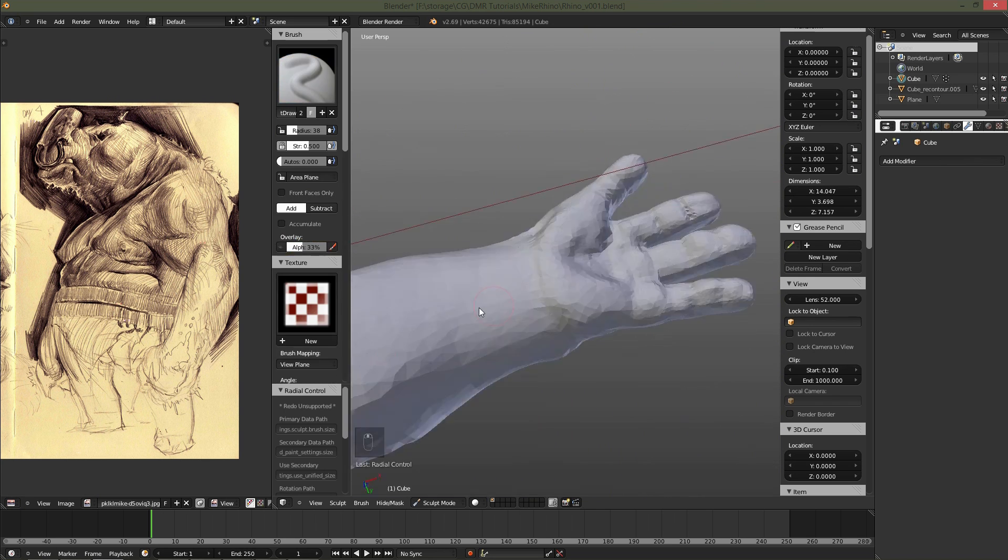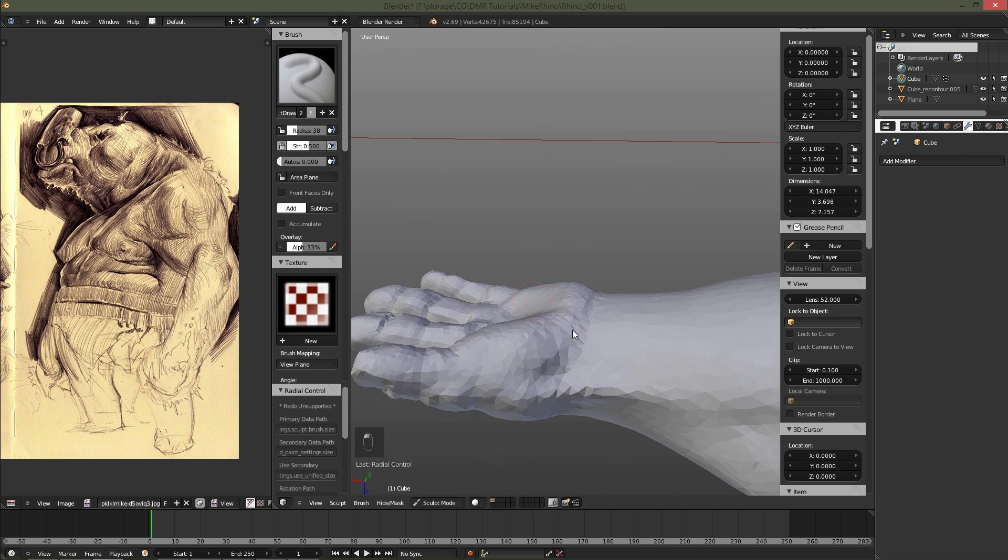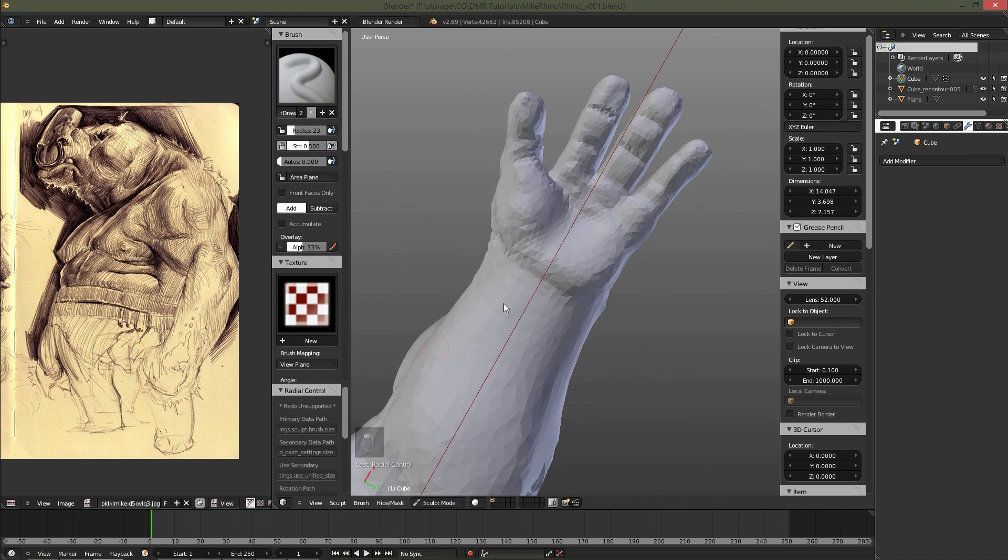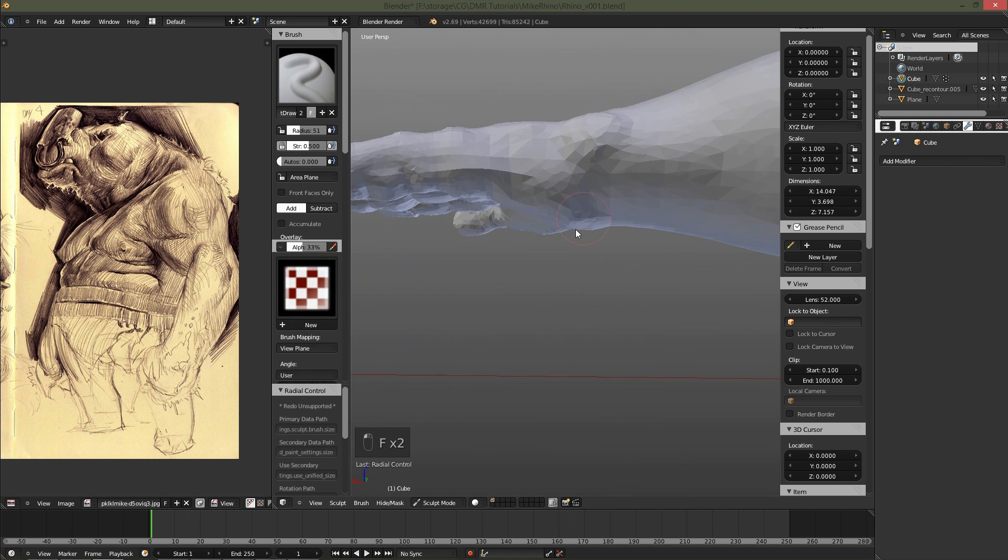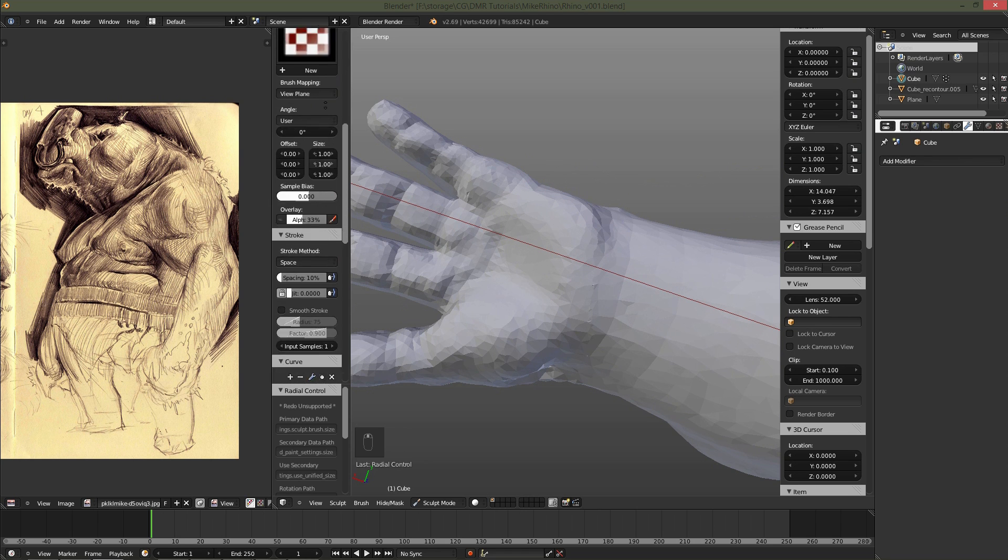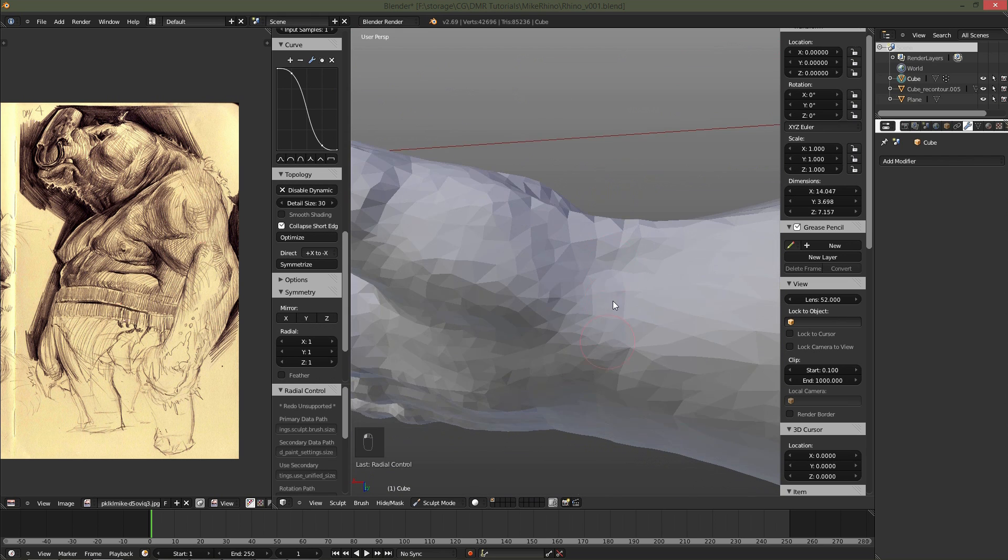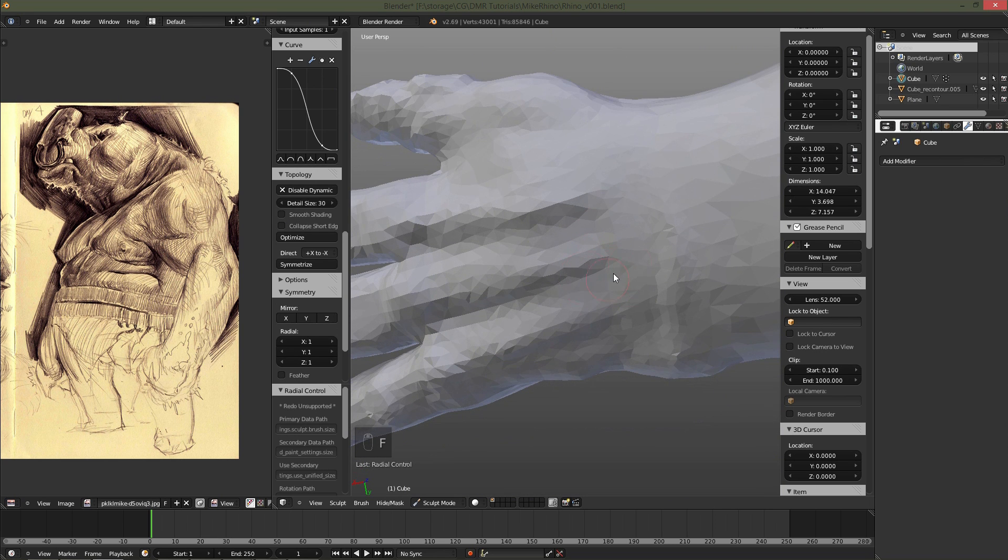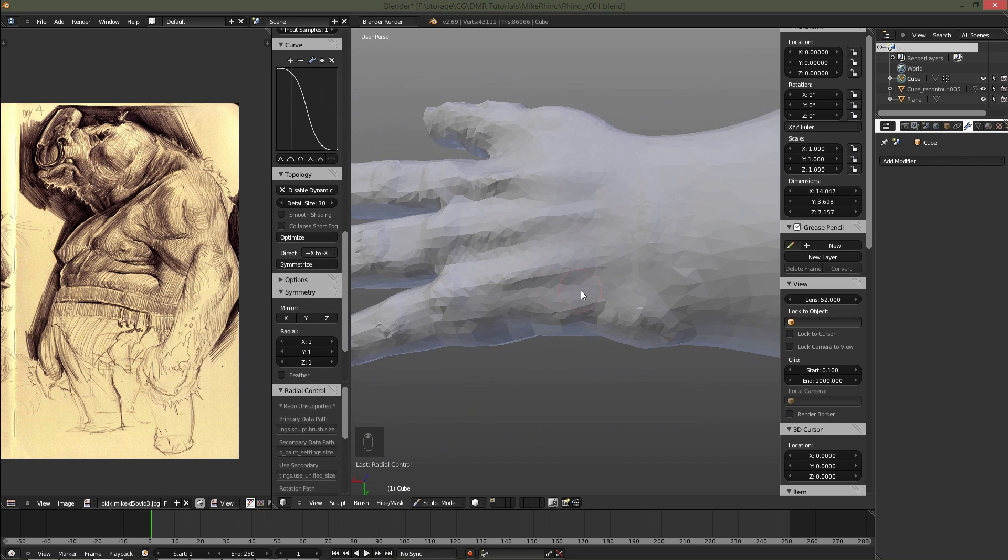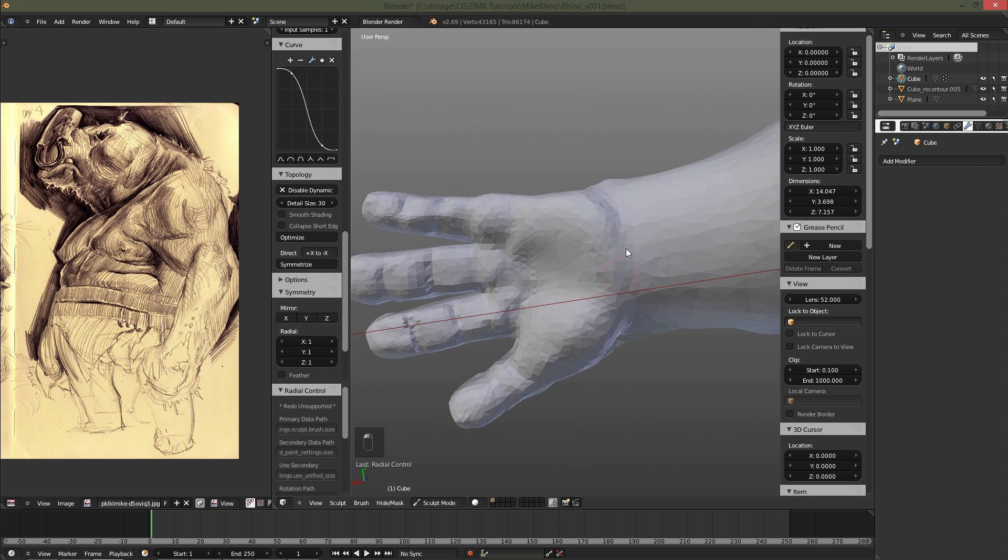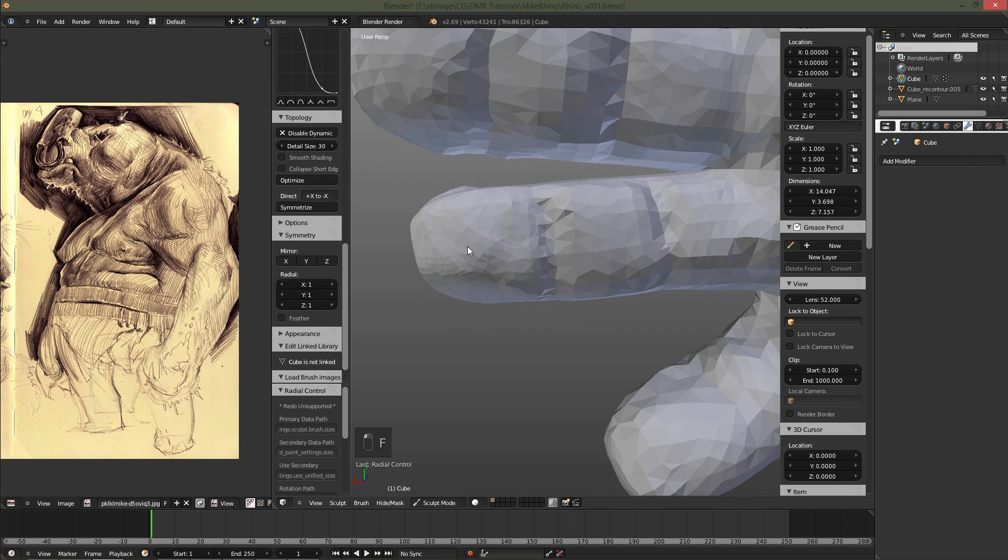Here I'm adding a little bit of volume to the hand. Right here I am going to go down and enable Collapse Short Edges to kind of clean up the geometry where I Booleaned the hand onto the arm. When you do that you end up with a lot of really short edges, so you're going to want to go and clean that up any time that you're Booleaning multiple objects together like that, especially with Dynamic Topology. You'll also notice that I'm still working with a detail size of 30, I'm just zooming in a lot closer to add that extra detail.